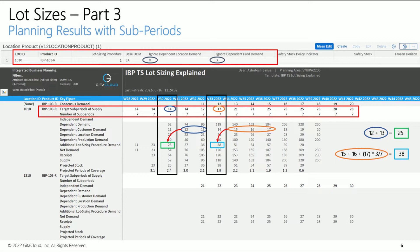For example, a value of 17 in week 33 means a coverage span of roughly 2.4 weeks (17 divided by 7). You can see the difference clearly in the additional Lot Sizing Procedure Demand key figure in week 30 versus week 33. It is 25 units in week 30, the same as before. However, it is 38 units in week 33. We are covering 100% of the qualifying demand in weeks 34 and 35, as well as 40% of the demand in week 36.